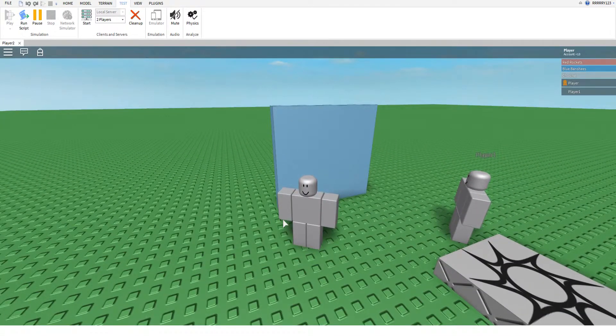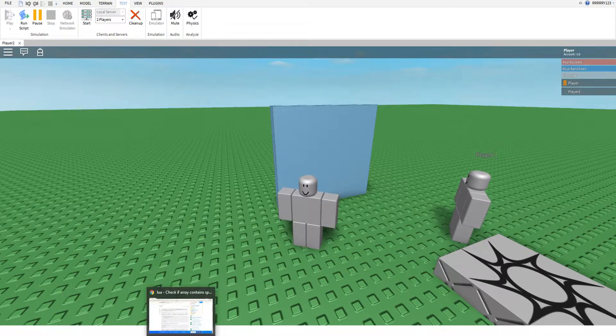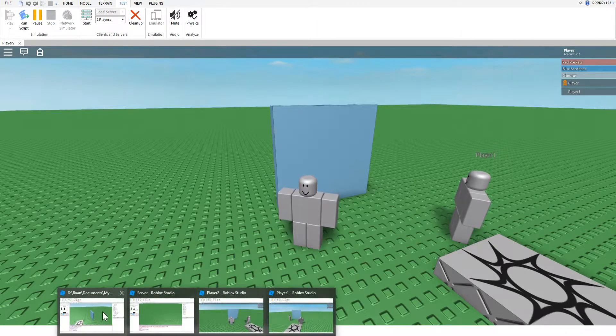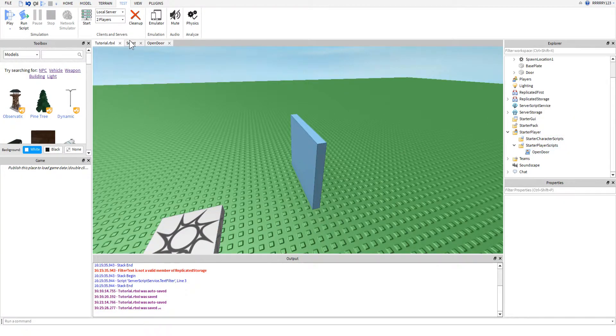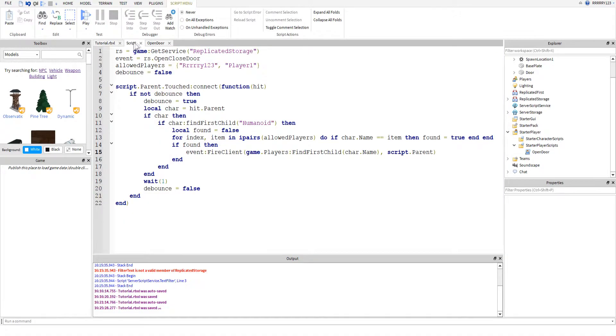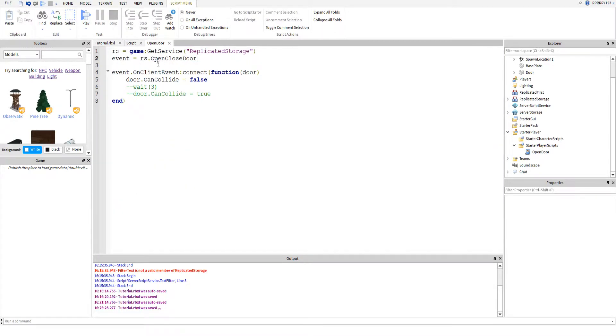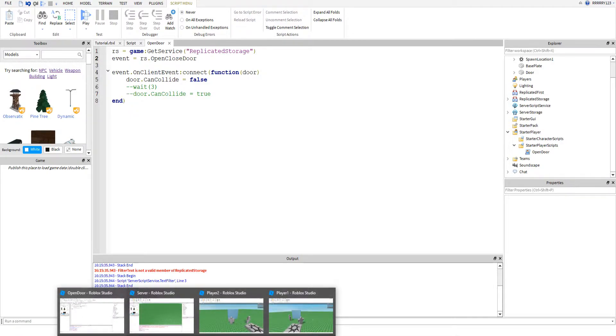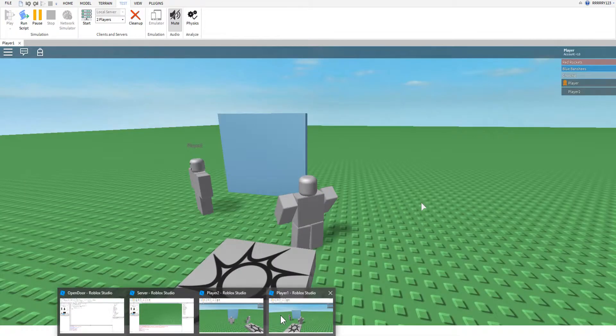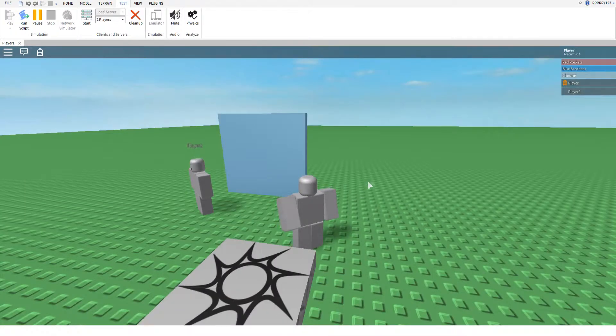Now, inside of the script for the door, let me just show you really quick so that you believe this. I have it set up so that as soon as the correct player touches the door, its can collide will be set to false.